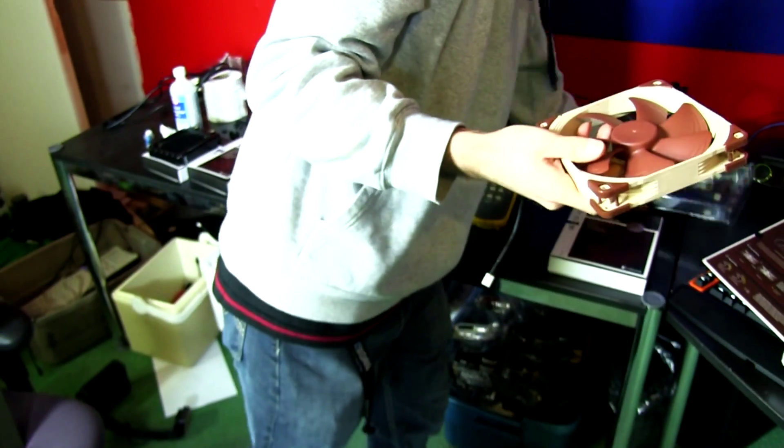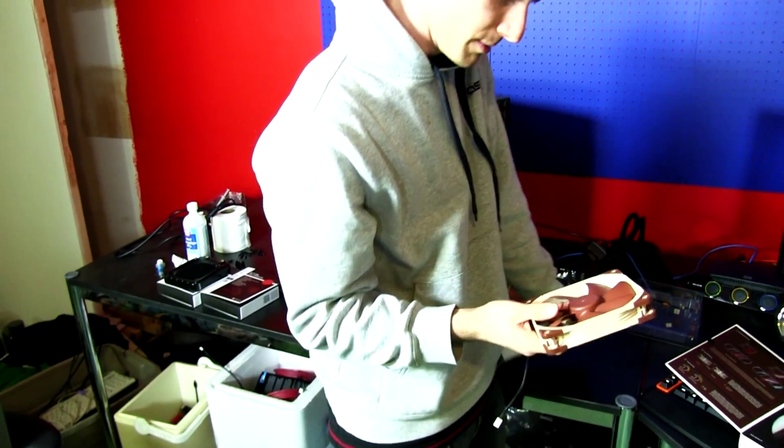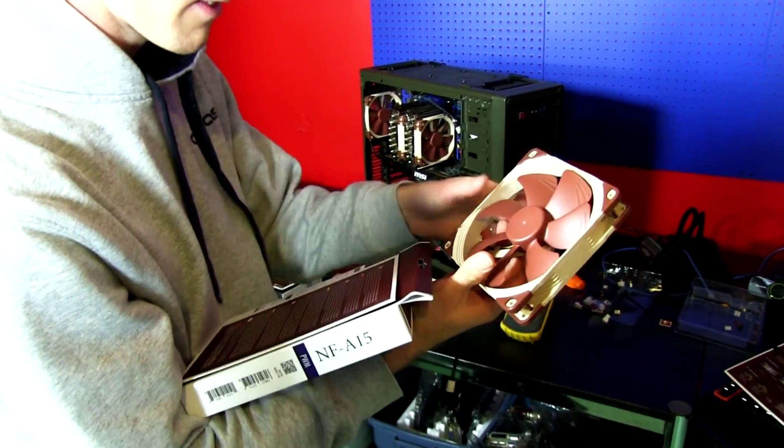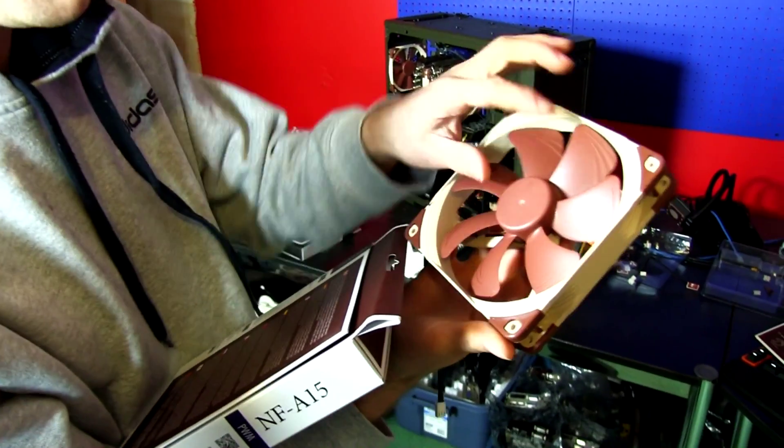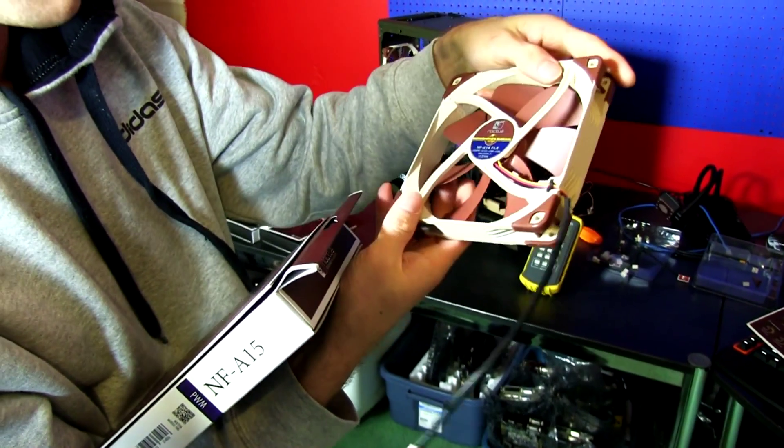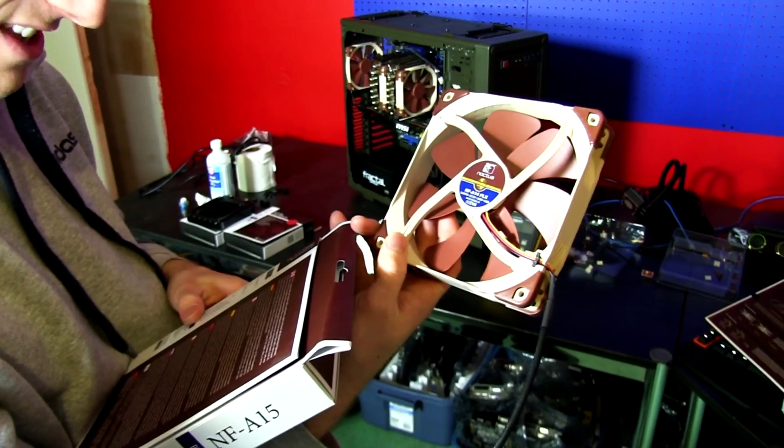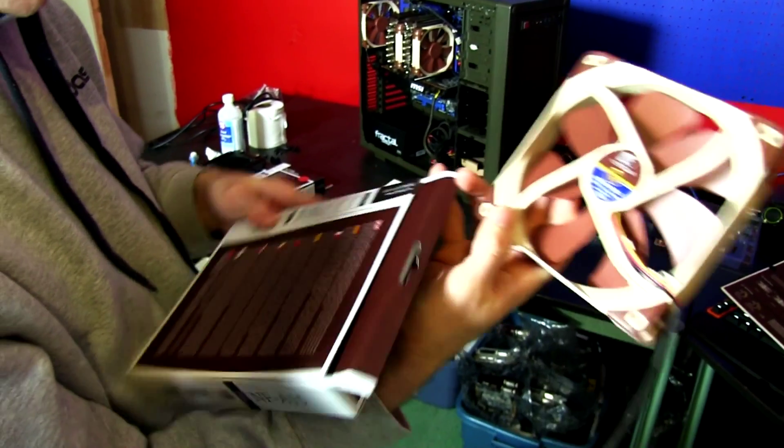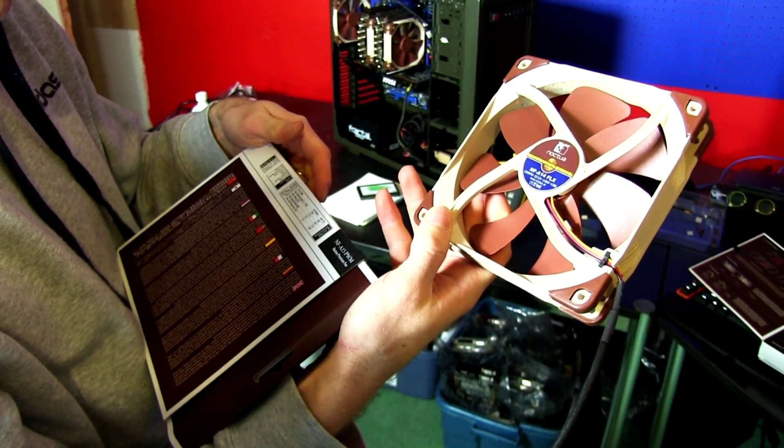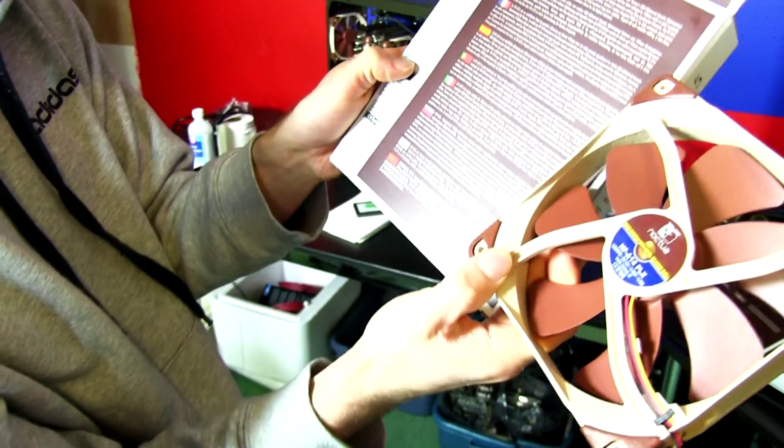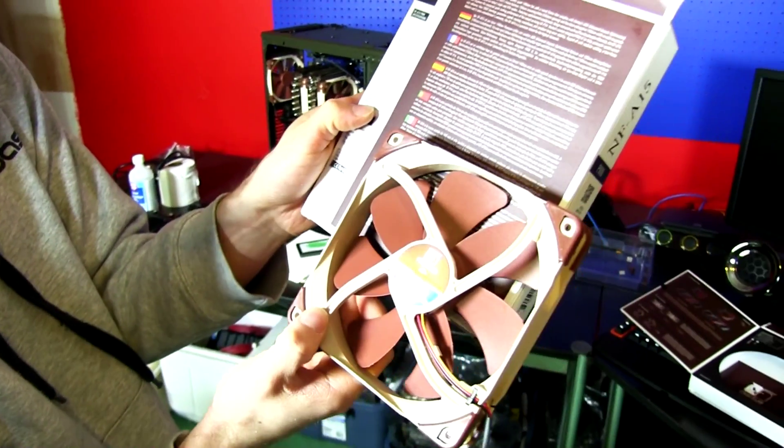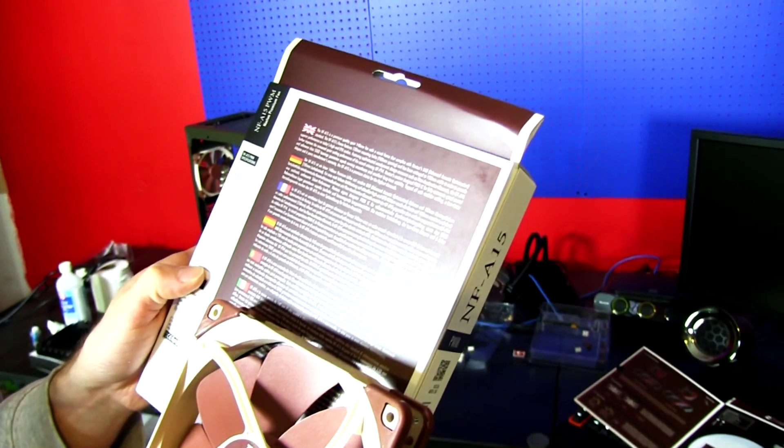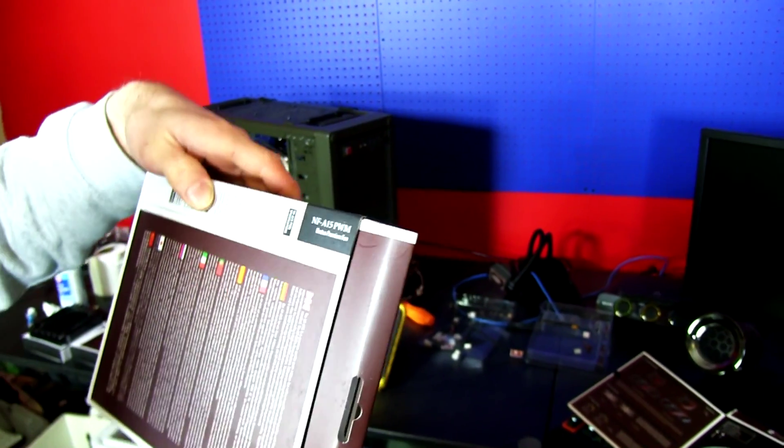So let's have a look at some of the technologies that Noctua built into the fan. Number one is the six-year warranty. So basically what they're saying is 150,000 hours or something like that is the mean time between failure for this thing. Yeah, mean time between failure of greater than 150,000 hours. So they're pretty much saying yeah it's not gonna die, but if it does we'll deal with it.